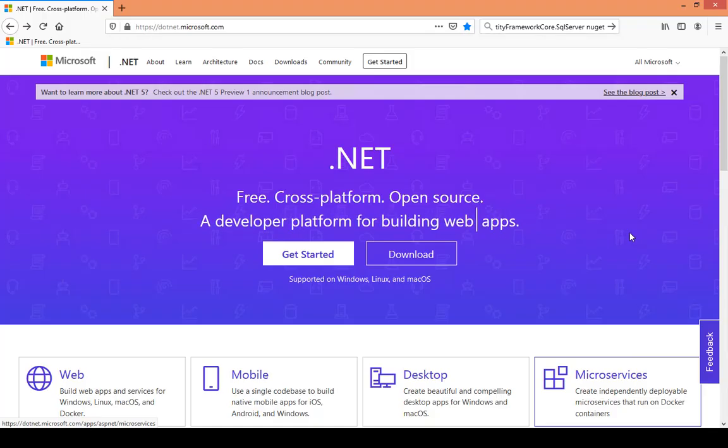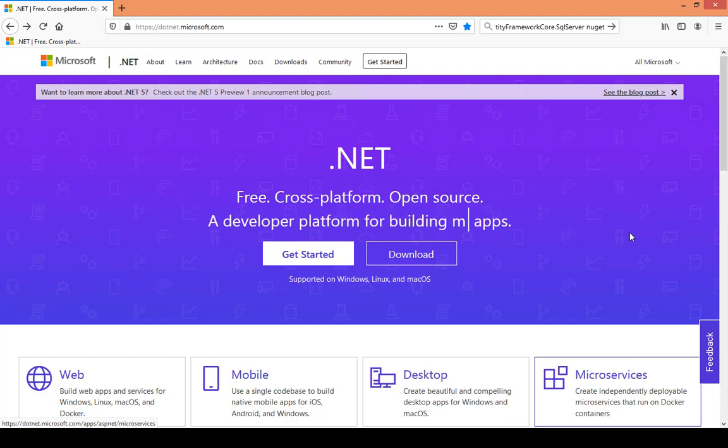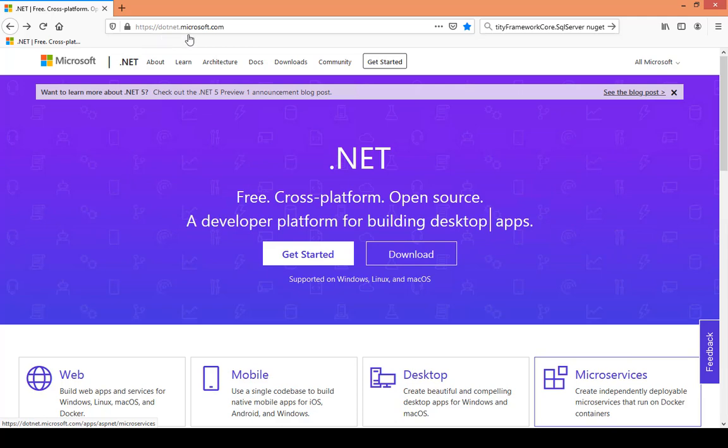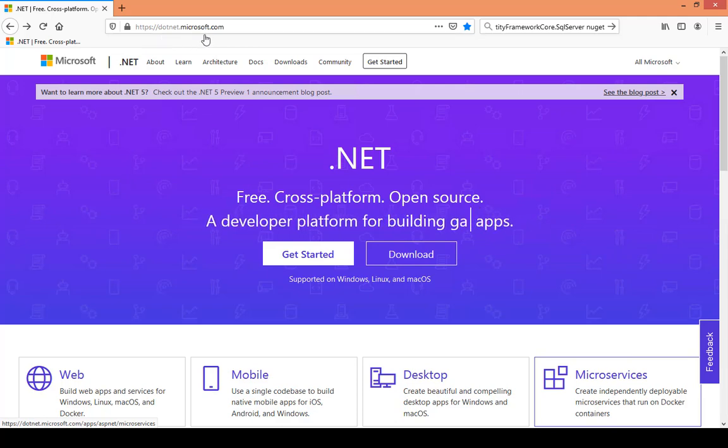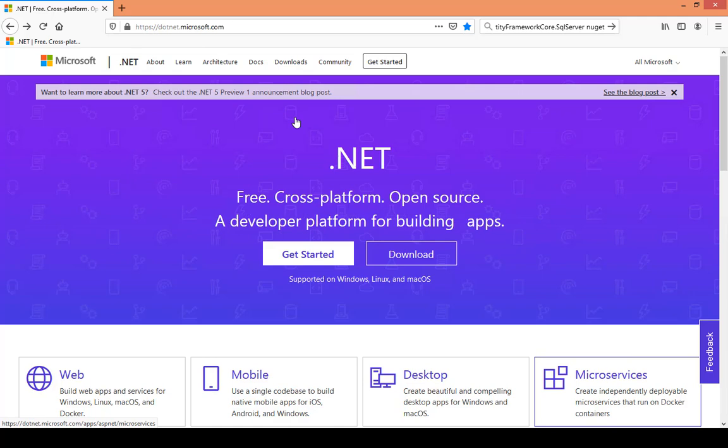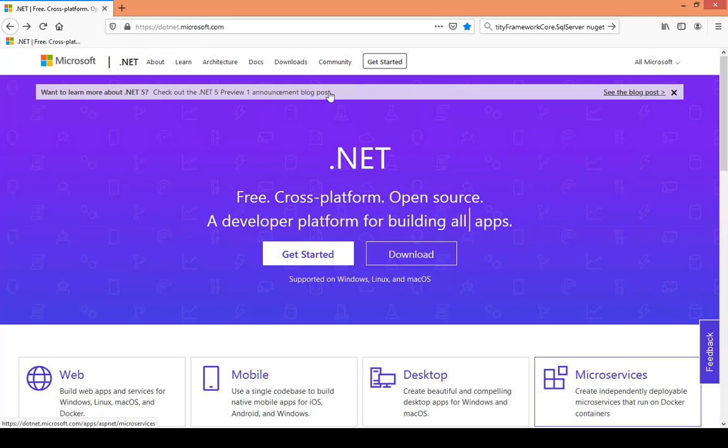Let's begin by installing .NET 5 Preview 1 on your machine. First you need to navigate to dot.microsoft.com. You can see the page in my browser, then I click on Downloads.